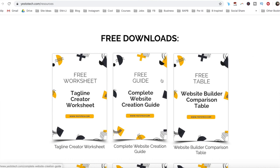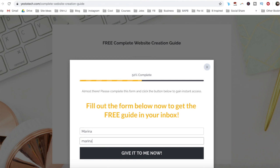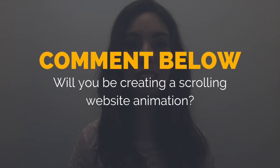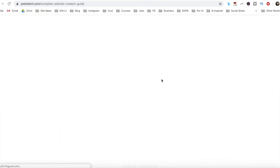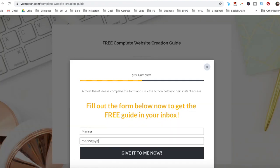Now you know how to promote your website in a way that captivates your audience by creating a scrolling website animation without using Photoshop. As promised, to get a free complete website creation guide to help you create your own website step-by-step without stress or overwhelm, just click on the link in the description box below. So will you be creating a scrolling website animation? I'd love to hear your answer in the comments below, and remember to click on the link in the description box below to get your free complete website creation guide.